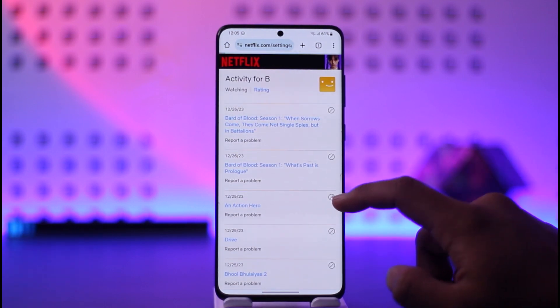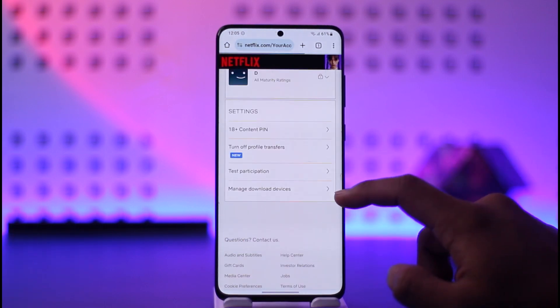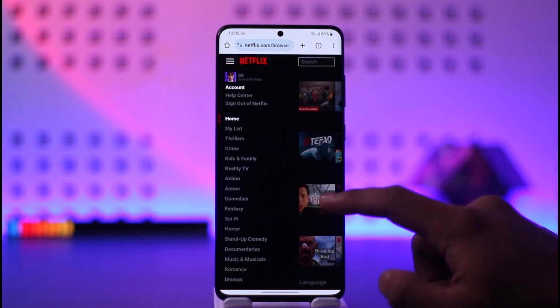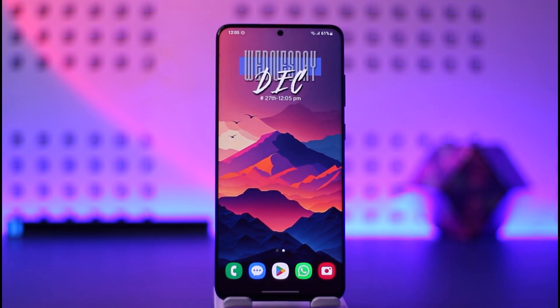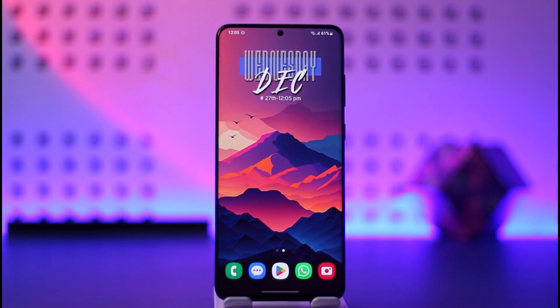This way you can delete your Netflix history. Hope this video was very helpful. If you have got any more questions, feel free to leave them down. Thank you for watching, and see you soon in the next video.